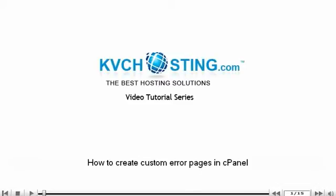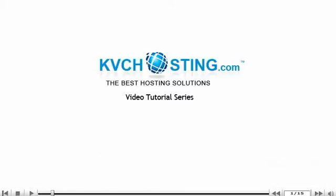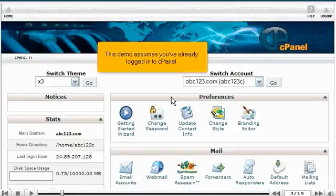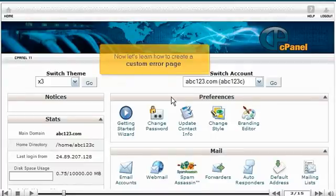How to Create Custom Error Pages in cPanel. This demo assumes you've already logged in to cPanel. Now let's learn how to create a custom error page.